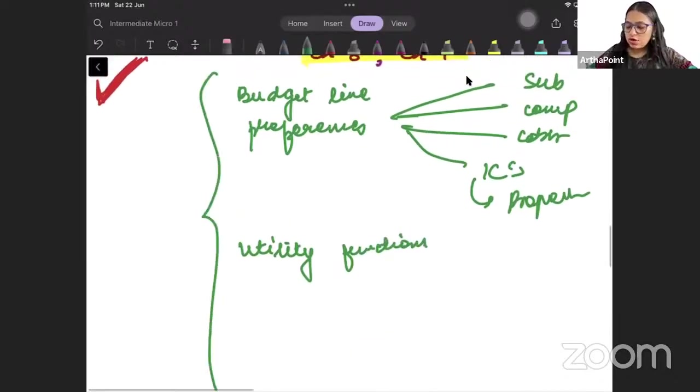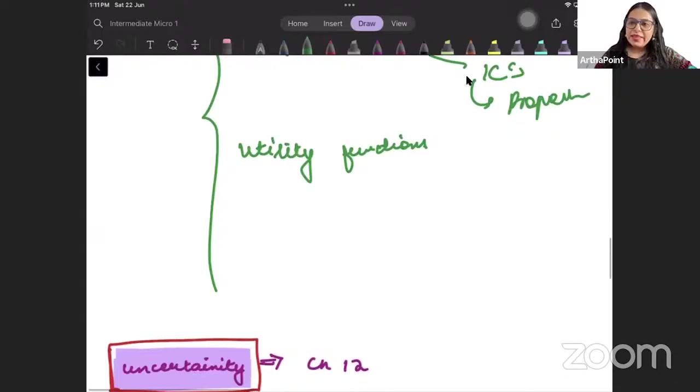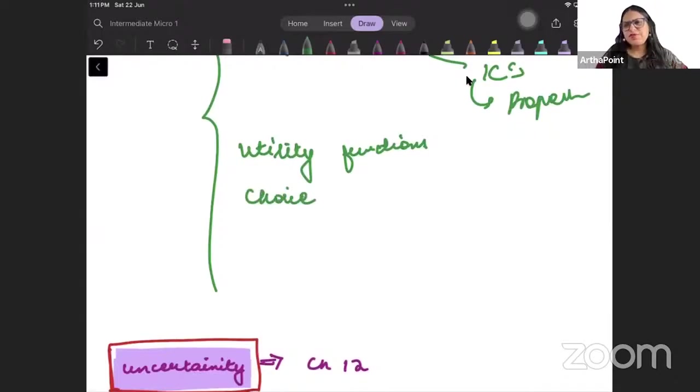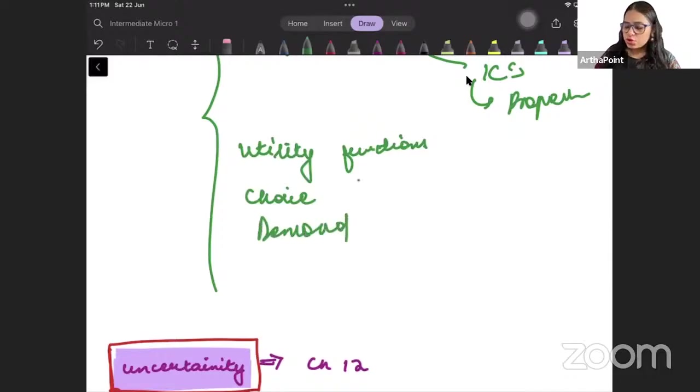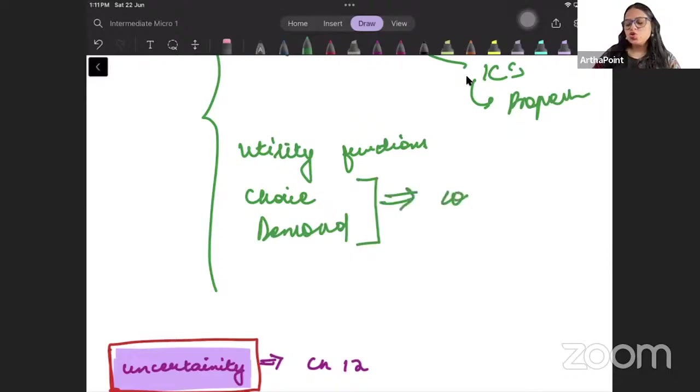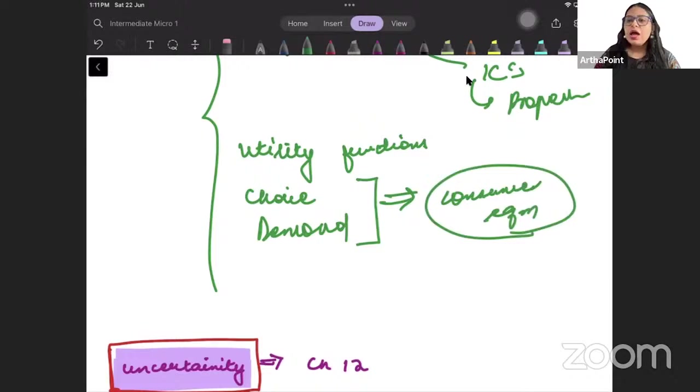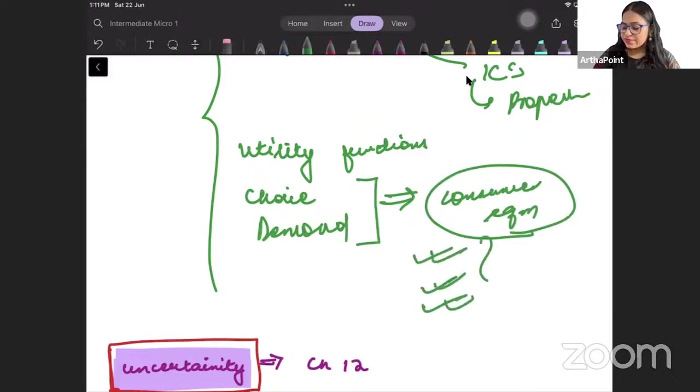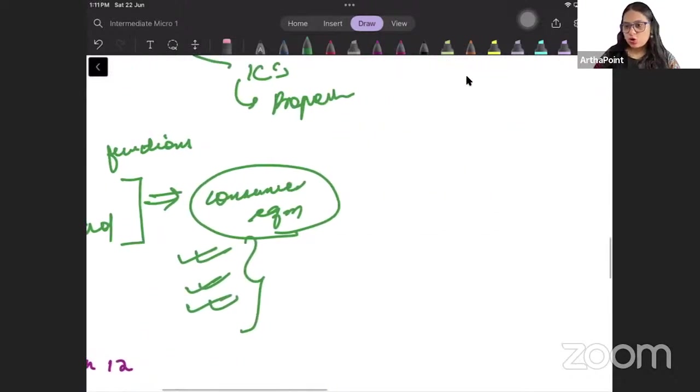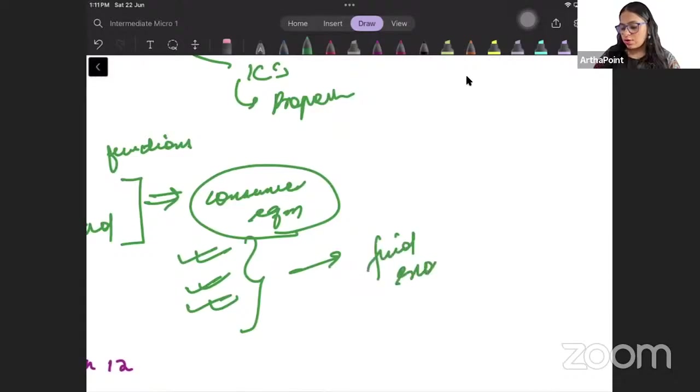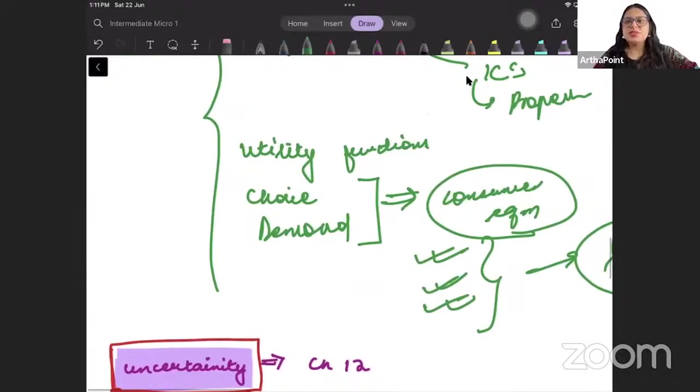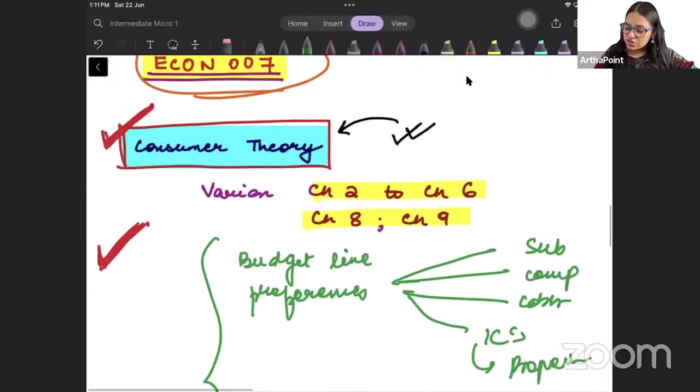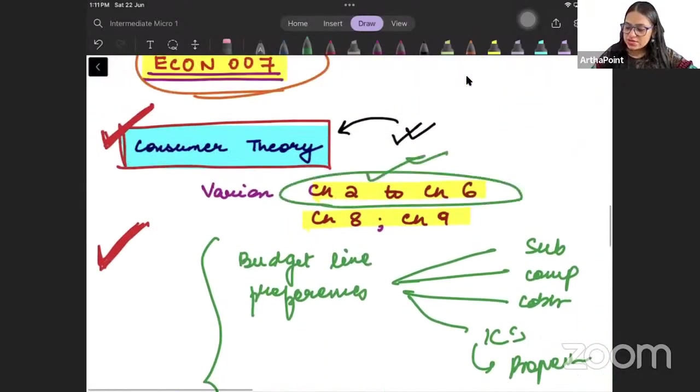Then we will start talking about - I think the 5th chapter is choice and 6th is demand. So we will talk about how to find consumer equilibrium. How consumer equilibrium is calculated, how do we find equilibrium under different cases. There will be a sure short question in final exam from this. We will talk about how consumer finds equilibrium. This is about chapter 2 to chapter 6.